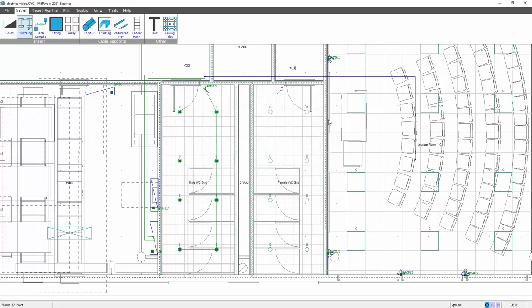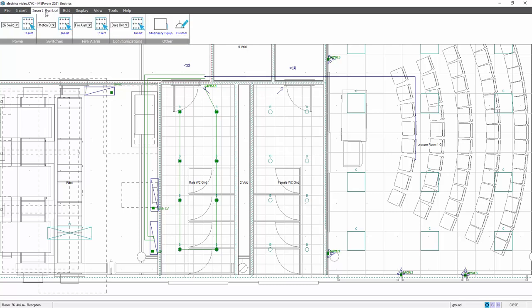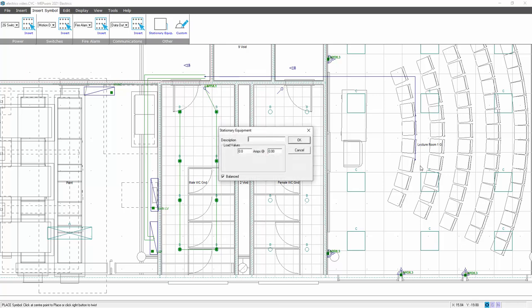So for example, if I was to put a FANQL unit in this lecture room here, I would use the stationary equipment option, and perhaps I might run it from the HVAC board. So what I would do this time, I would select the HVAC board. First of all, I need to put the symbol in to represent the load. If I insert symbol and select stationary equipment, I then place the stationary equipment load, give it a description, other AC systems are available, and I'll make that a 20 amp load.